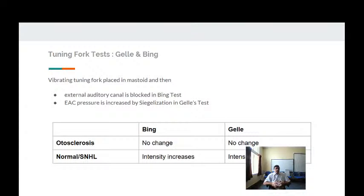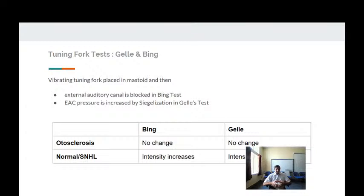Other tuning fork tests include the Bing test, where the tuning fork is vibrated and placed on the mastoid bone while the external auditory canal is closed. In otosclerosis there is no change in intensity, whereas in normal hearing or sensorineural hearing loss the intensity increases. The Gelle test involves increasing pressure in the external auditory canal using Siegel's speculum while the tuning fork is on the mastoid. In otosclerosis there is no change, whereas in normal or sensorineural hearing loss the intensity decreases.